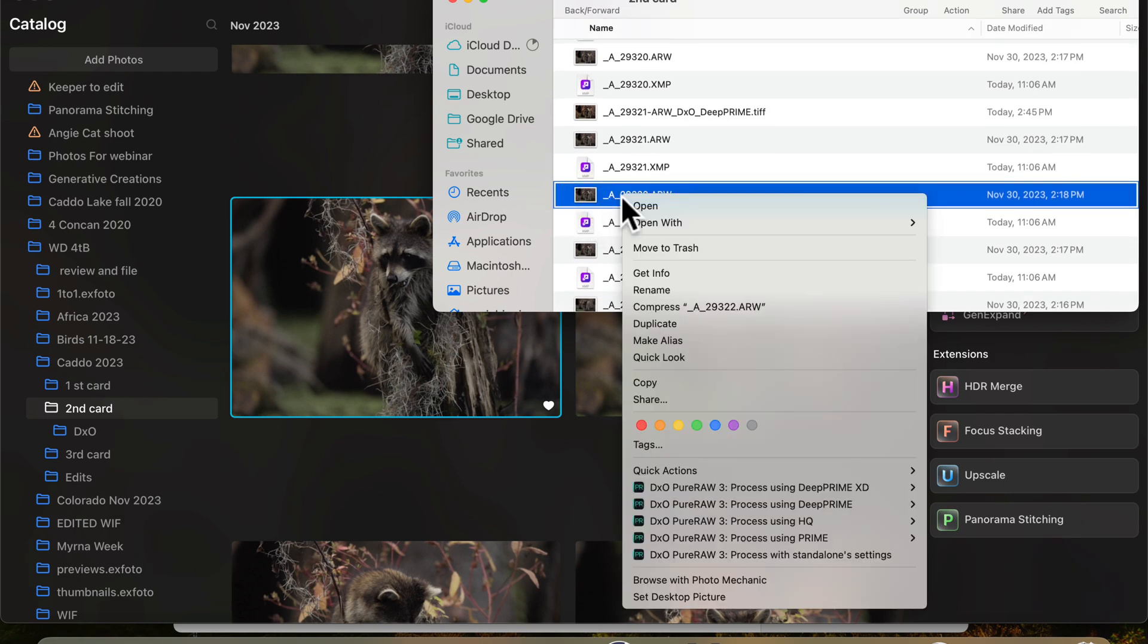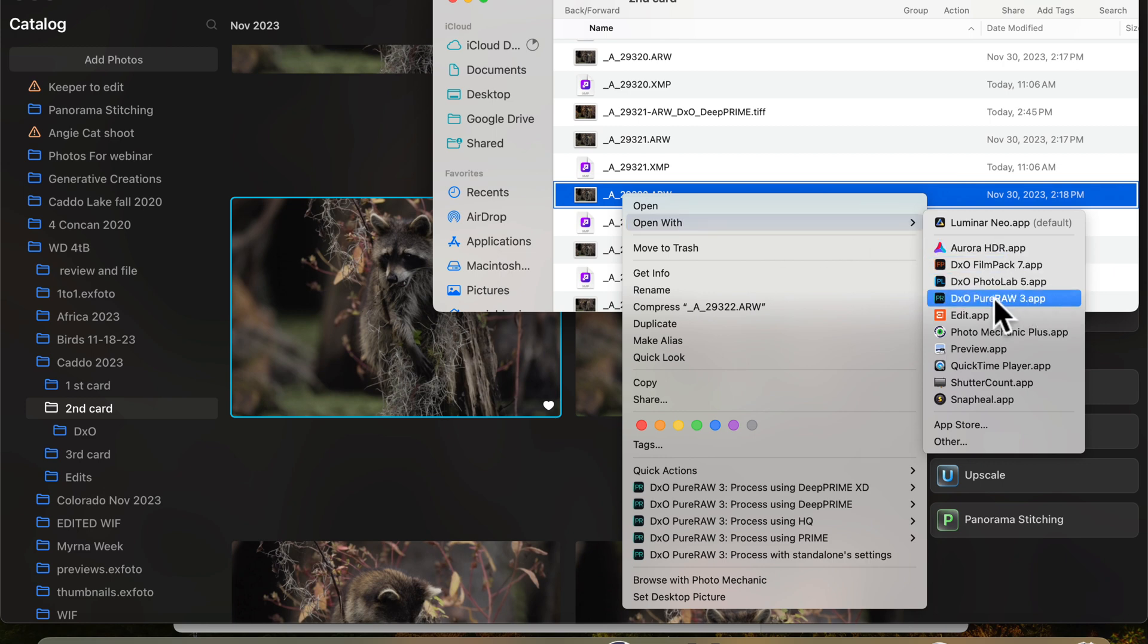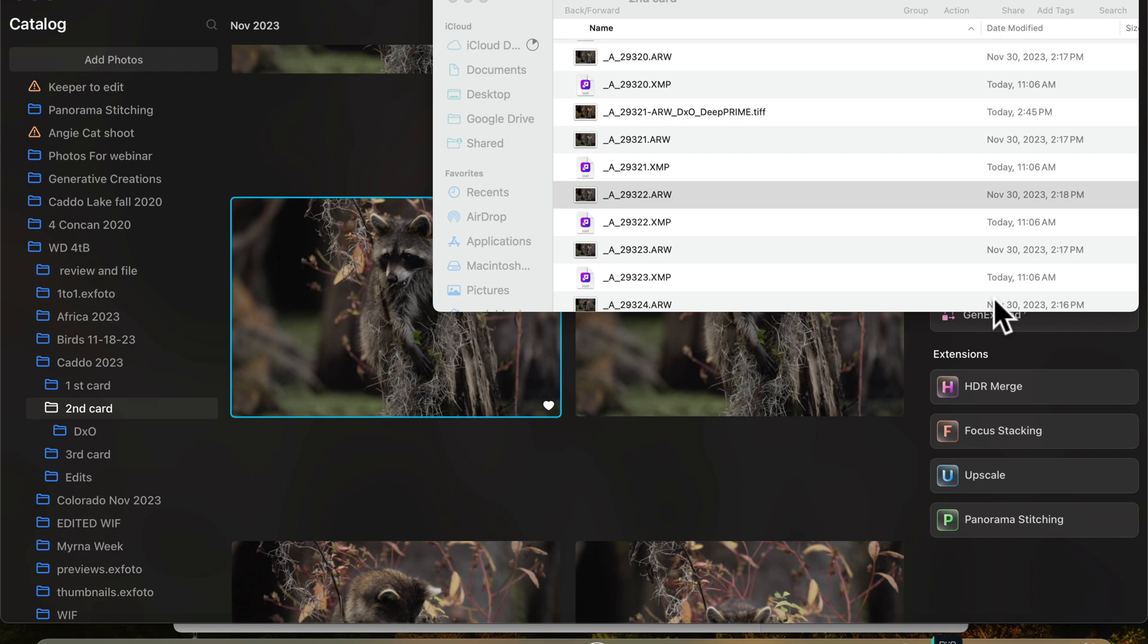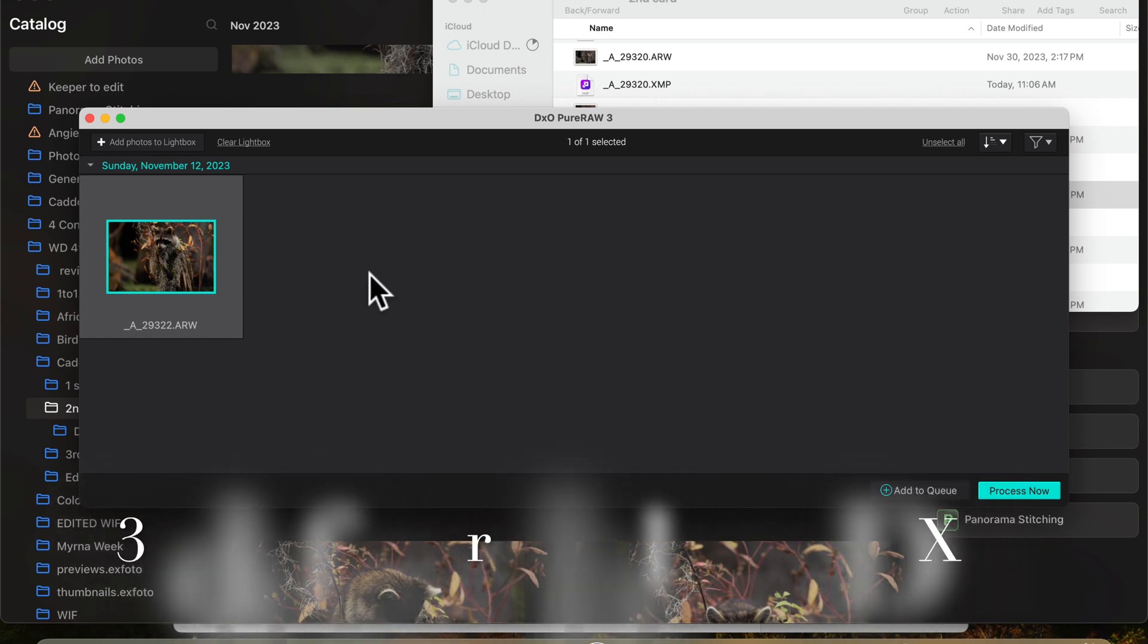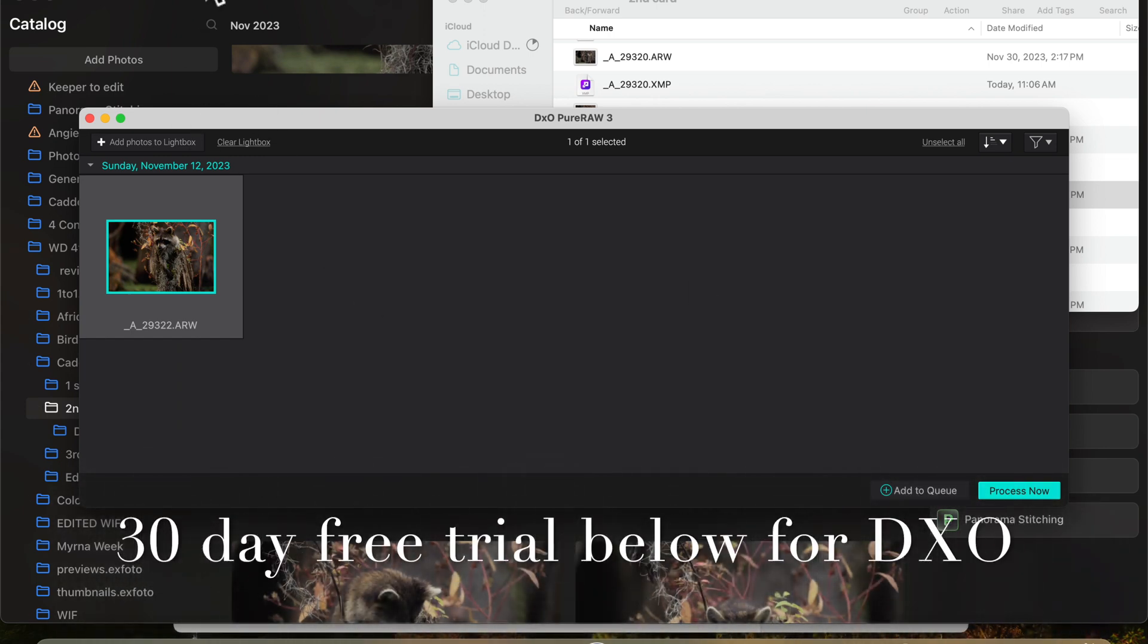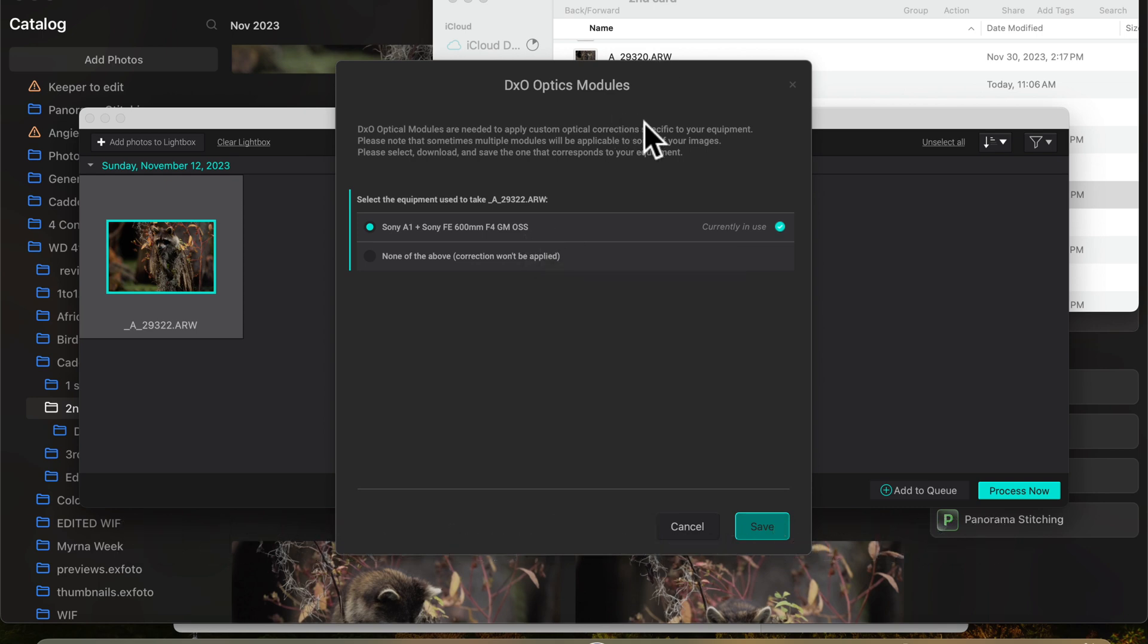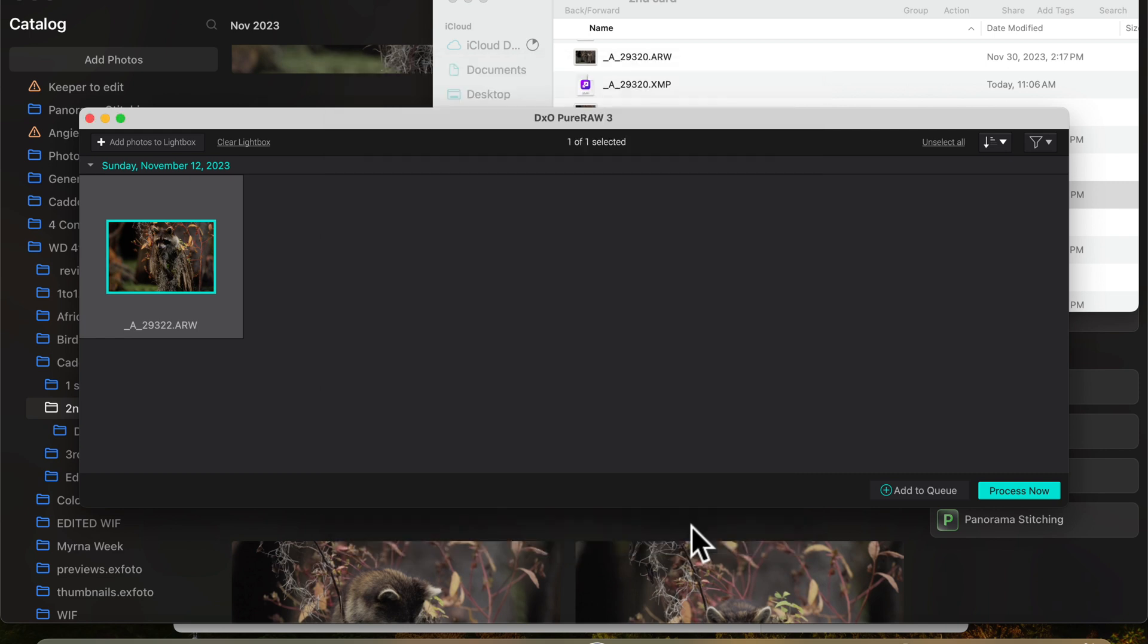And from there, you right click and I want to open it with DxO Pure Raw 3. And then we're going to process it. But let me show you something here real quick. So the DxO, it takes your camera profile and the lens profile, or downloads the profiles to the modules so that it doesn't have to keep downloading it every time you use it. So this has already got my modules in there for my cameras and lenses.